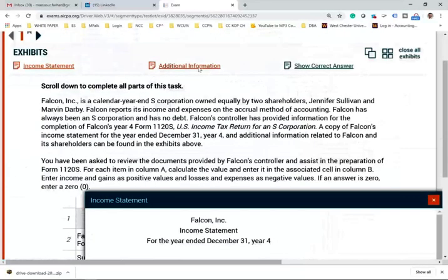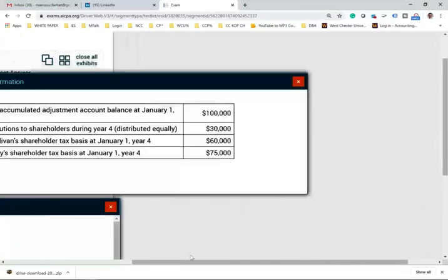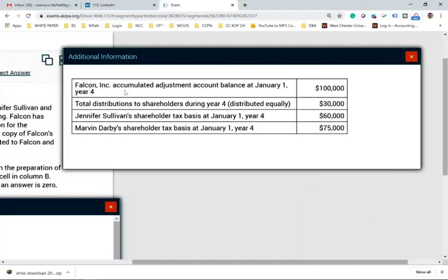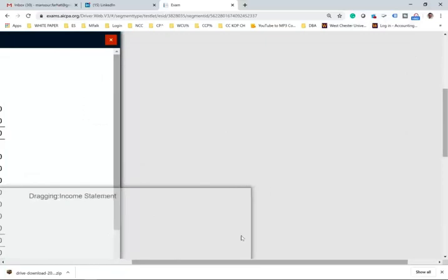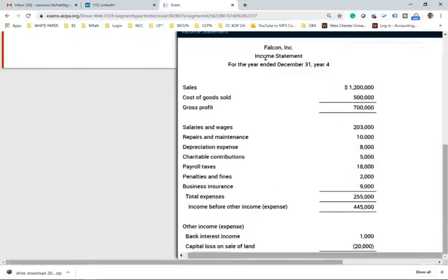We have additional information: Falcon's accumulated adjustment account (AAA account) balance on January 1st is 100,000. Total distributions to shareholders during the year were 30,000, distributed equally — meaning 15,000 each. Jennifer Sullivan's shareholder tax basis on January 1st is 460,000, and Marvin Darby's shareholder tax basis on January 1st is 475,000. They're giving you both an income statement and additional information about this company.